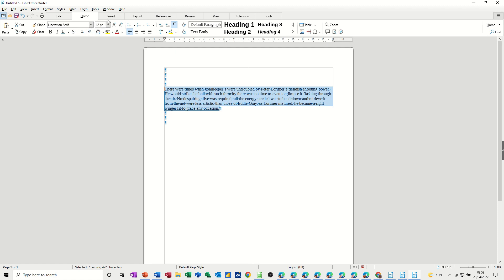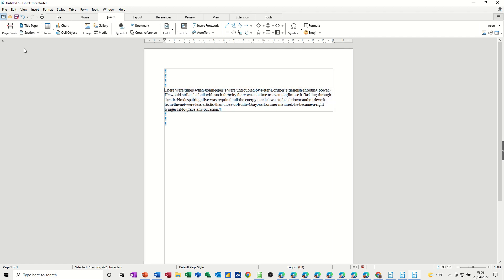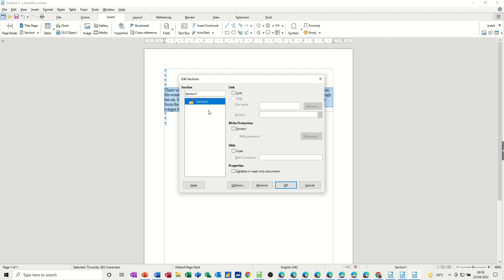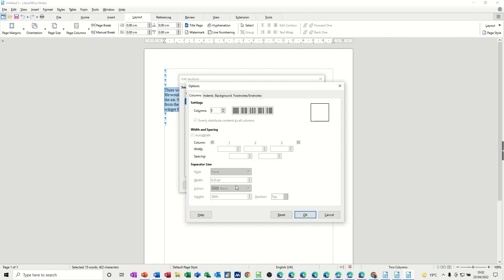You need to create a section, so if I go insert section, I just want one section for this. Now if I go over to the format tab and go into sections, you've got options in there to name that section. I'll call this two columns. Down the bottom here you've got options. If I go into there, you can select how many columns you want to be in this section. I just want two.